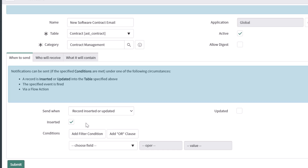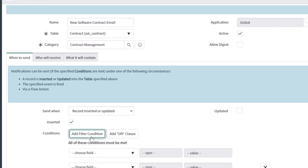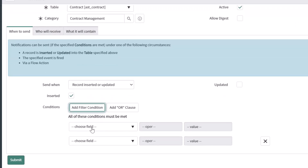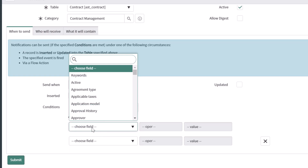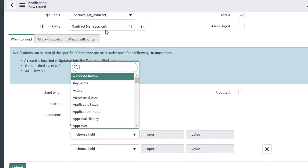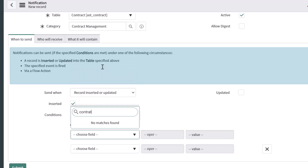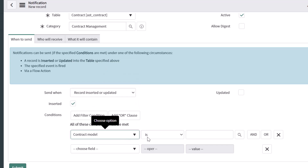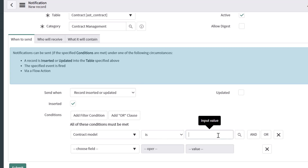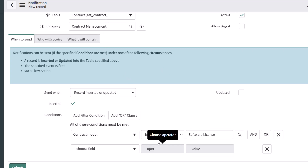You also have the option of building out conditions. I'm going to add a filter condition by clicking into the Choose Field. This will display a list of fields from the contract table. I'm going to search for the contract model field, select it, leave the operator as is, and search for and select Software License. This means the notification will fire whenever a new record is added to the contracts table and the contract model field is Software License.